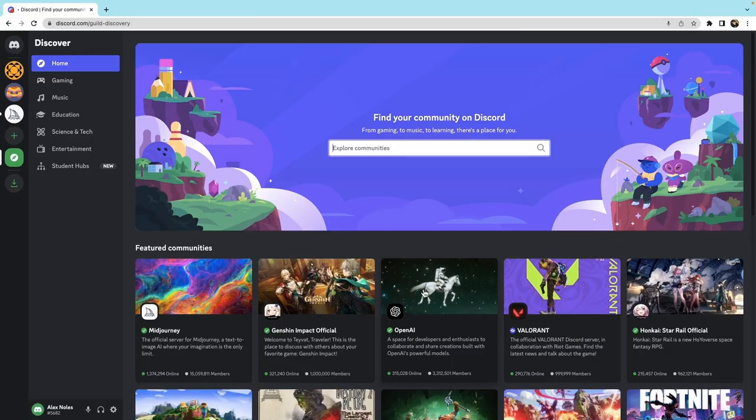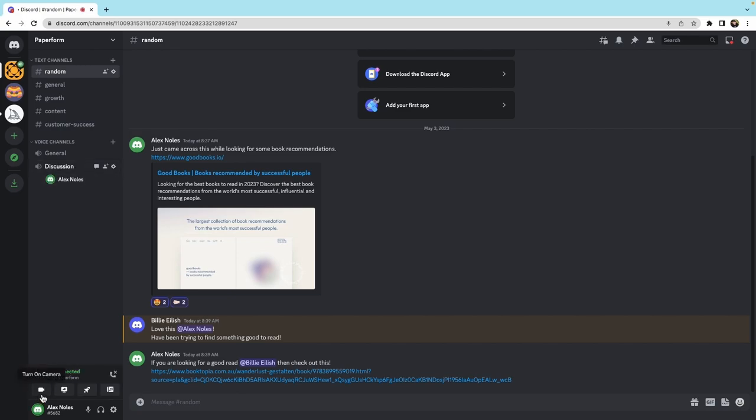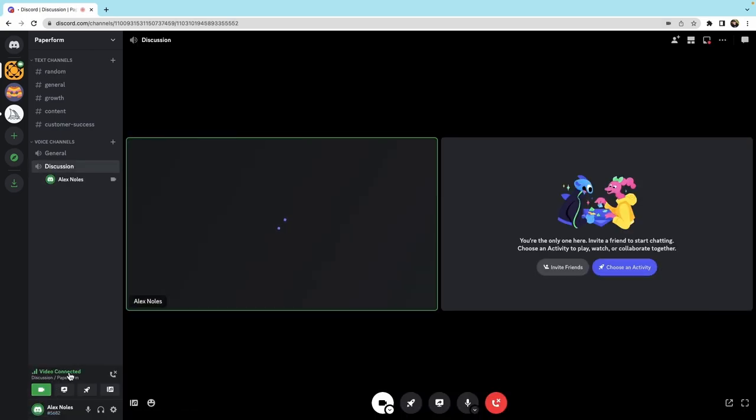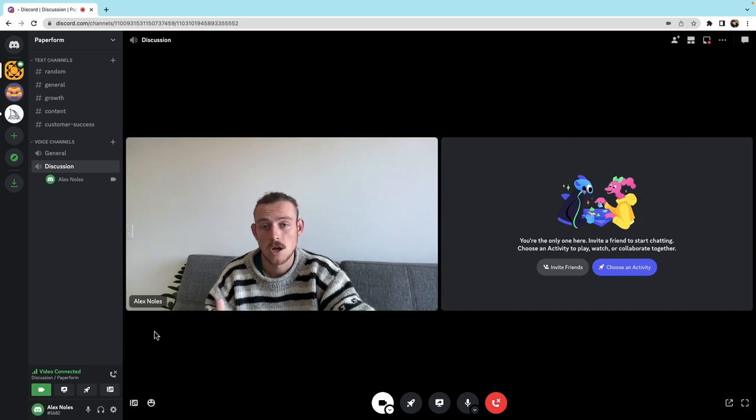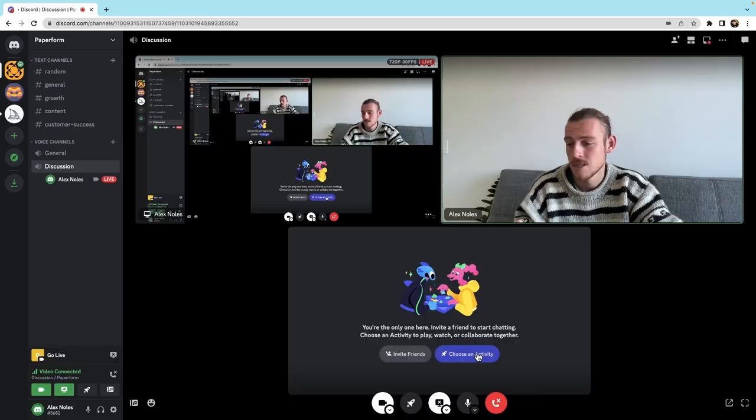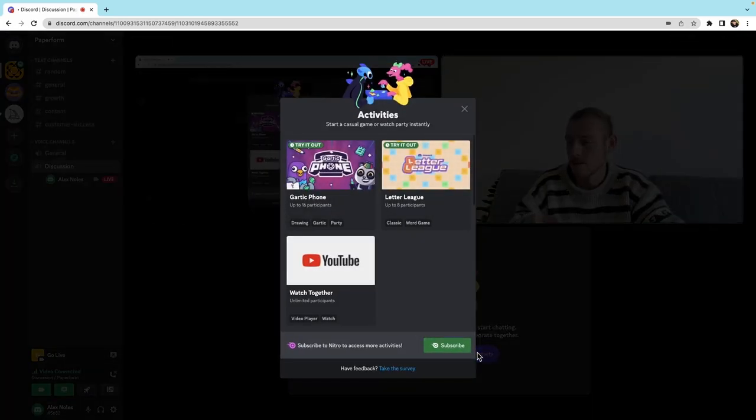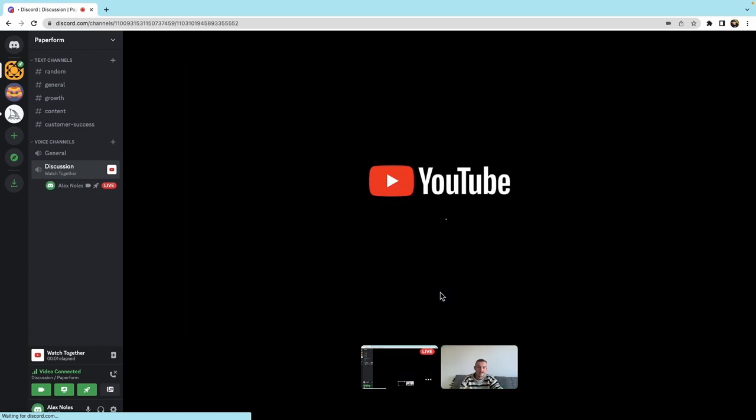Discord, on the other hand, is primarily designed for voice and video communication. The platform offers high-quality voice and video calling, and users can easily create voice channels within a server. Like Slack, Discord also offers screen sharing capabilities and the ability to stream games or other content directly to the server.